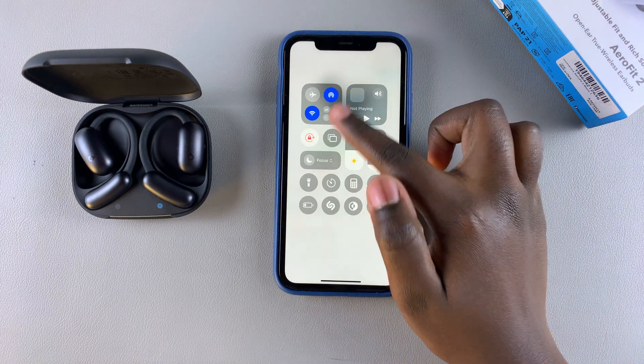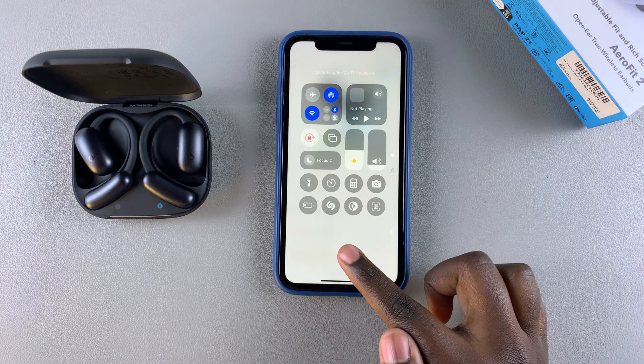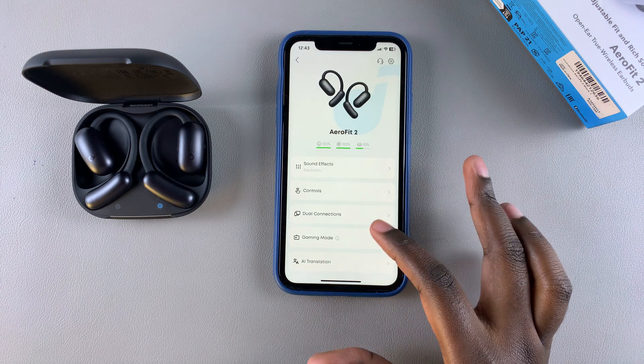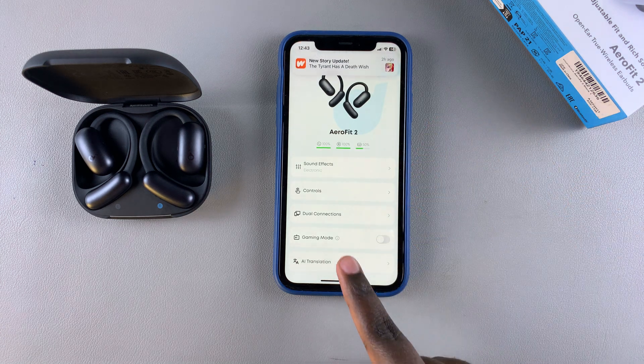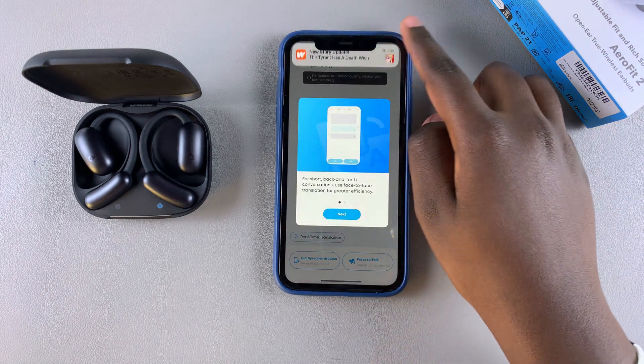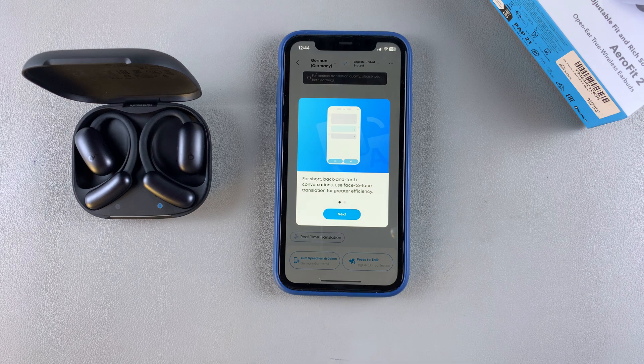You need to ensure that you're connected to a Wi-Fi network in order to use this feature. Go ahead and switch on your Wi-Fi, then go through the process again to start using the AI translation feature.